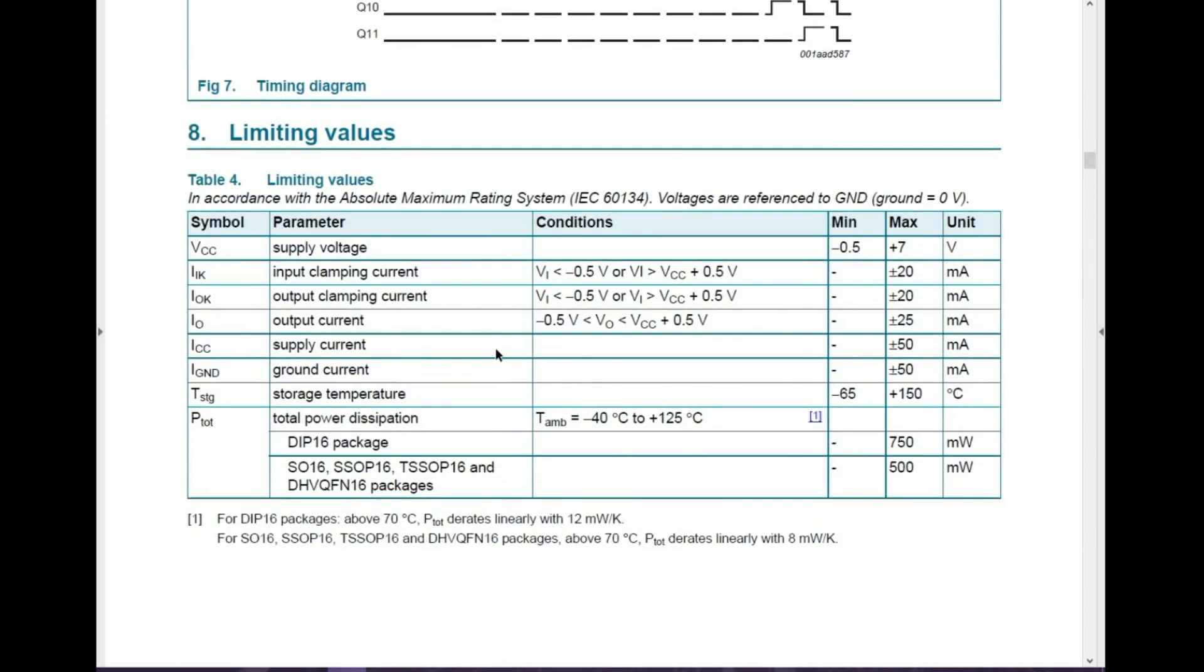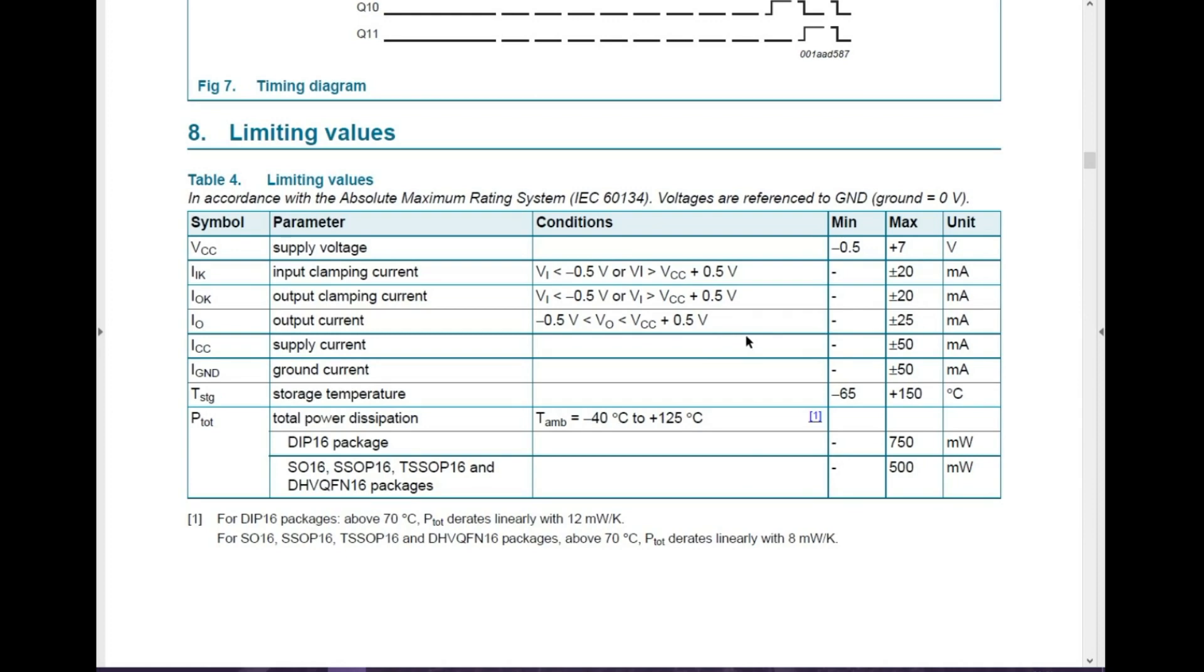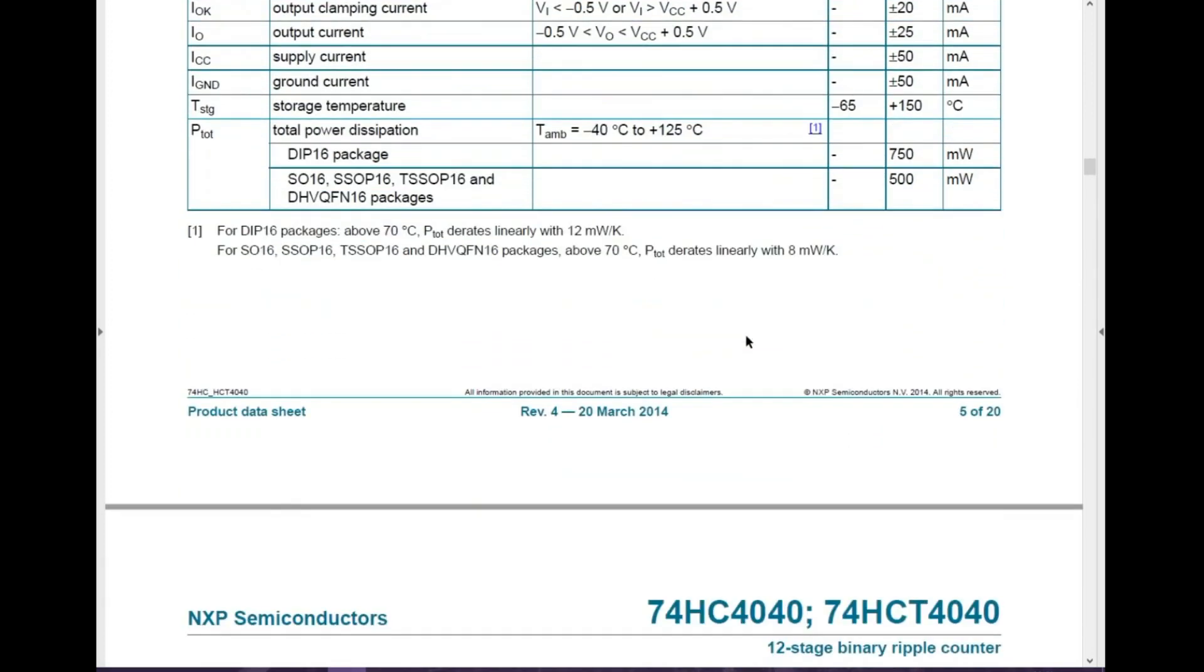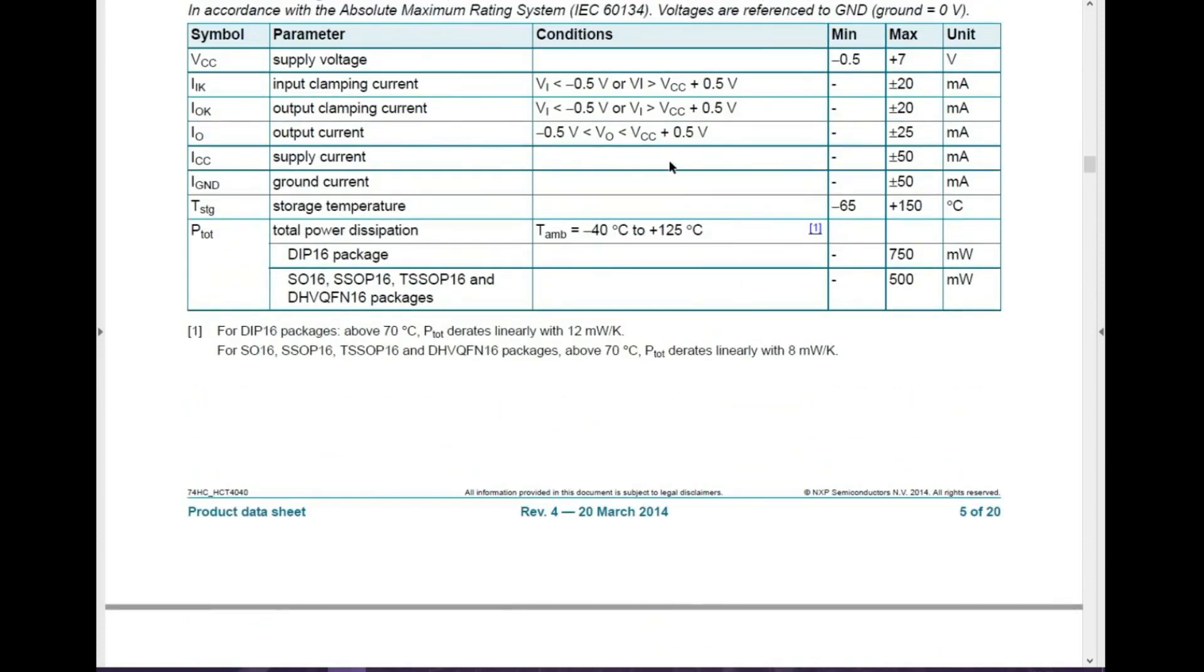Now supply voltage, minus 0.5 volts or 7 volts. Input clamping current, 20 milliamps. Output clamping current, 20 milliamps. And the output current, saying here if the voltage VCC is greater than 0.5 volts it's going to be 25 milliamps. So it's a low current. Not going to do anything to damage that I wouldn't have thought. I suppose a high input current if you don't have any regulators or anything on the input, it could fry the chip.